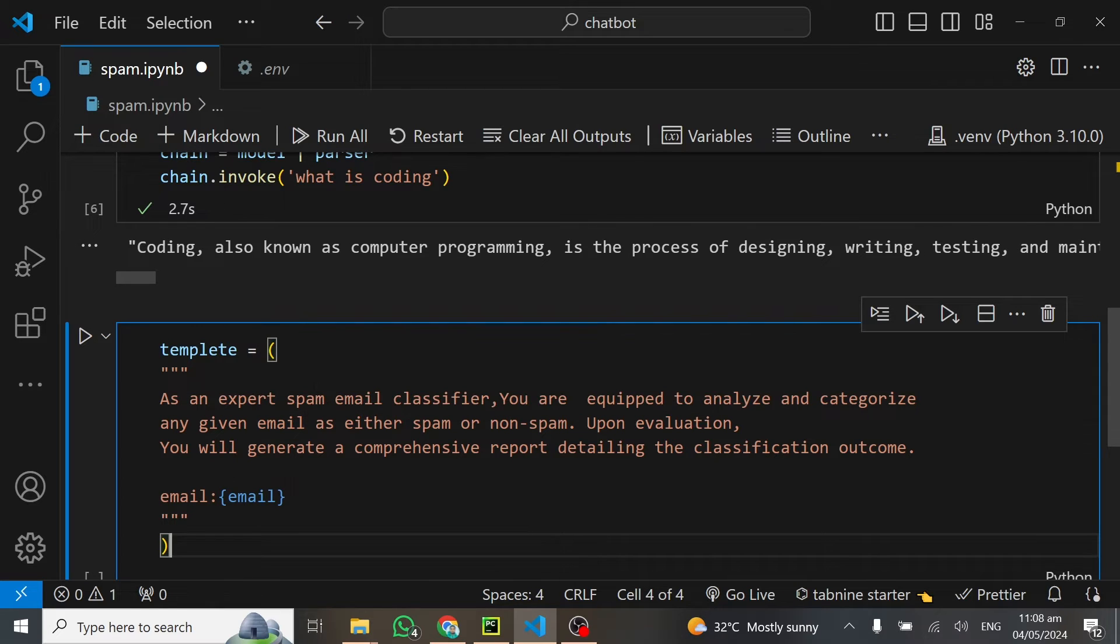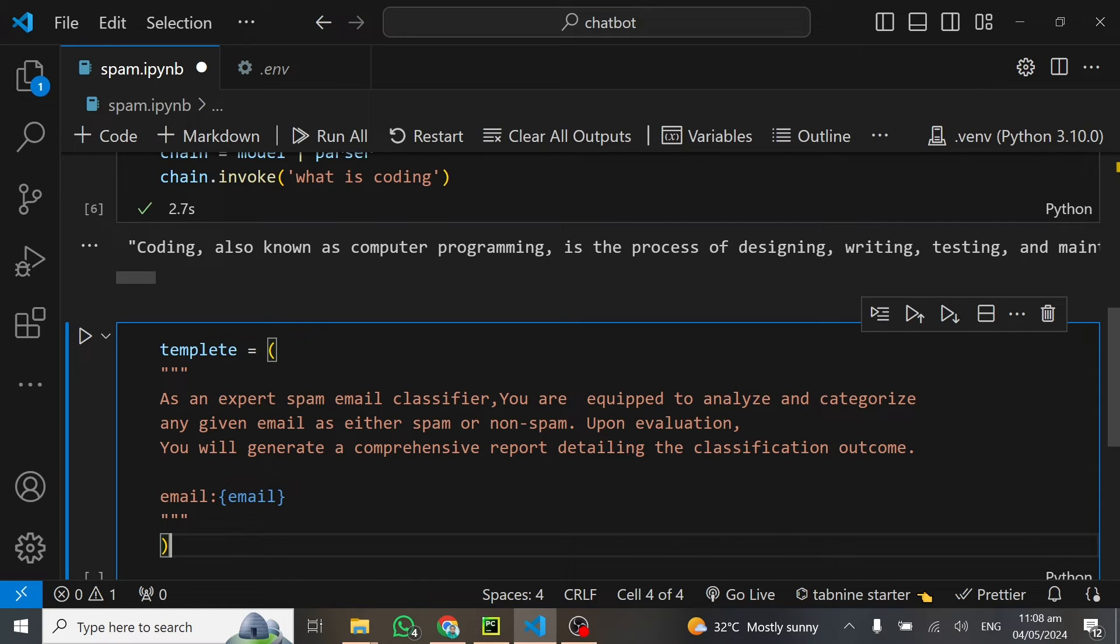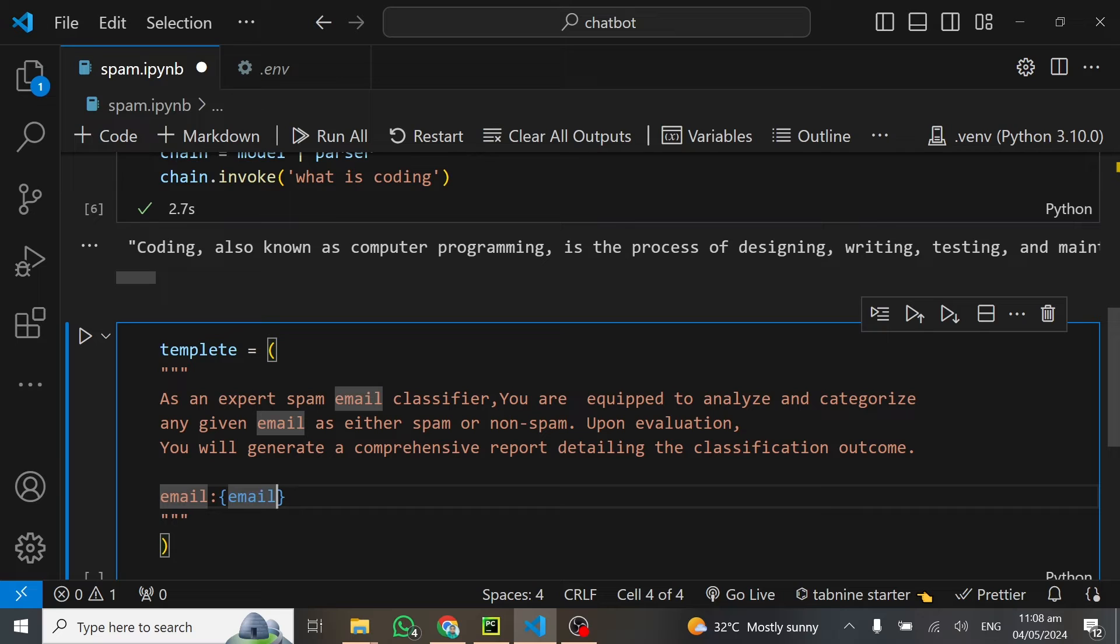Upon evaluation, you will generate a comprehensive report detailing the classification outcome. The model is not going to only classify spam or non-spam. At the end of the day, it's going to generate a very good report for us to know what's happening. At the end, what we'll give to this template will be the email.